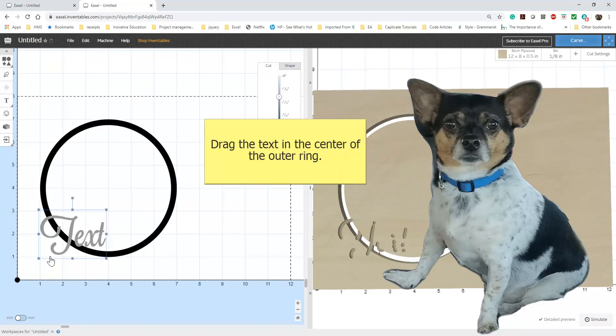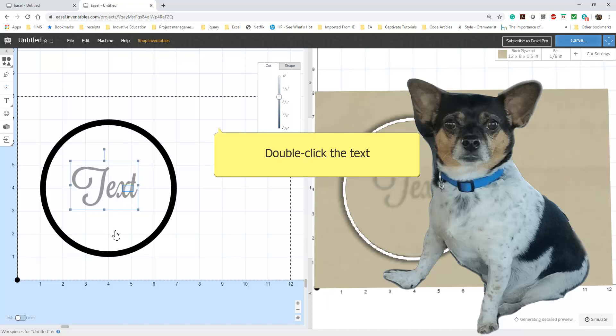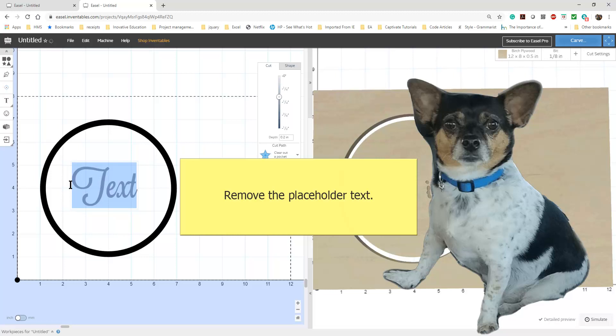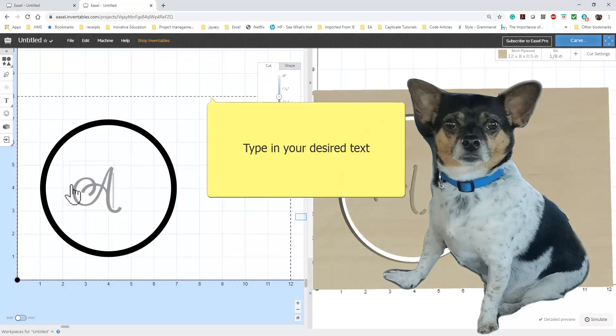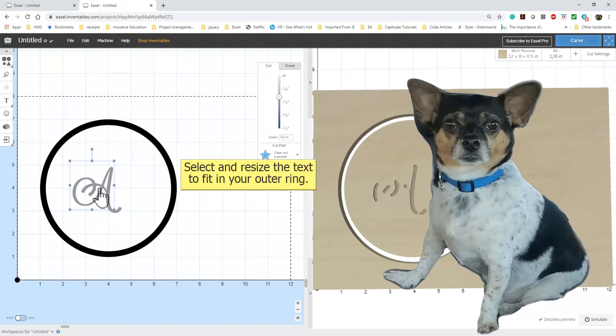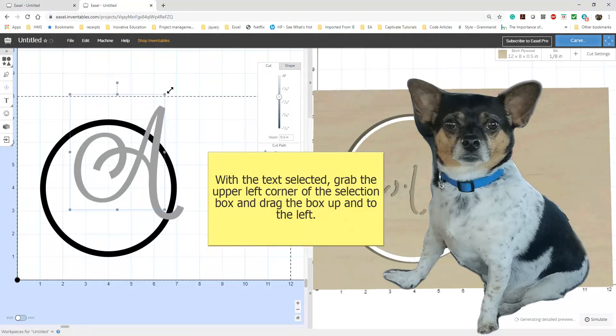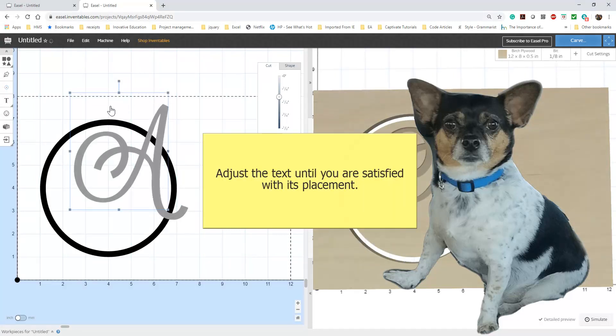Drag your text to the center of your circle. Select the text by double-clicking. Change the text to the initial of your choice. Our ornament will have an A. Now we will adjust the size to fit the ring. You can drag the text to make it larger. Keep dragging until your initial is large enough to overlap the outer ring. Keep adjusting the text until it fits into your circle.